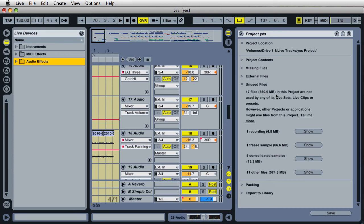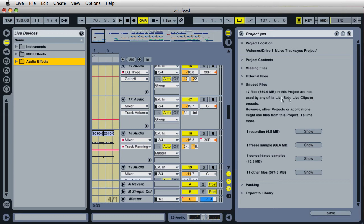So that would overall make the project folder a lot smaller and conserve more hard drive space if I just go in there and delete those files. And it says they're not being used by any live sets, live clips, or presets.